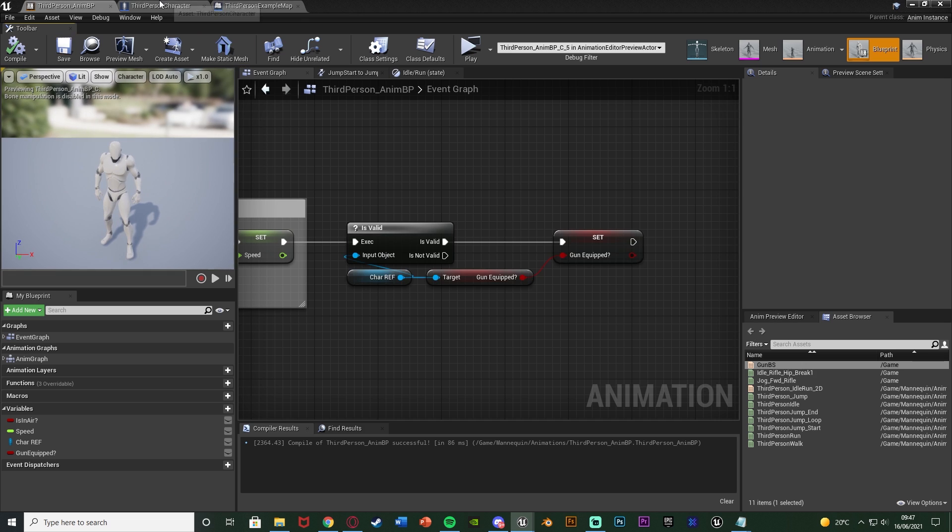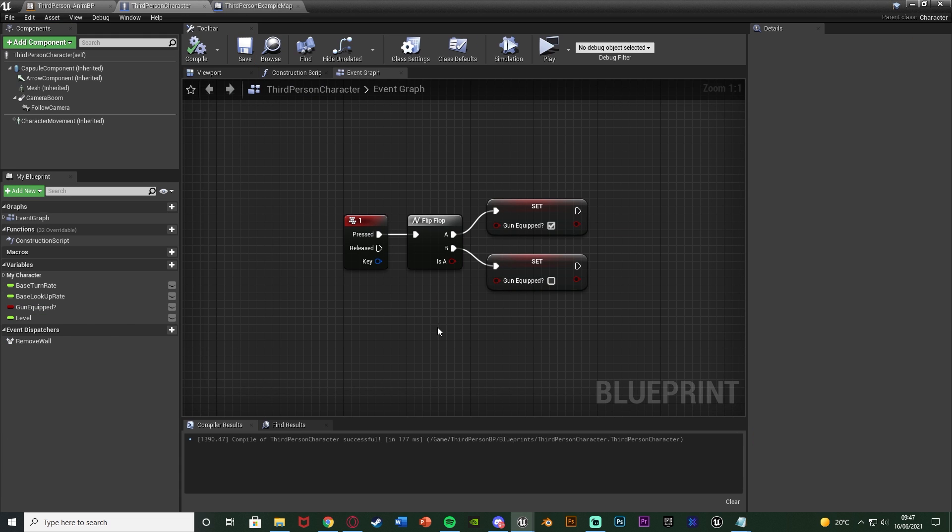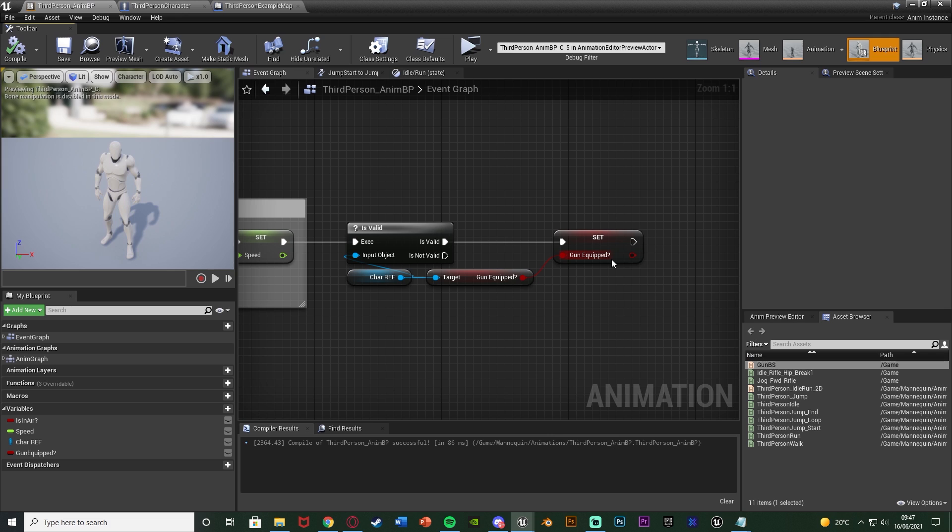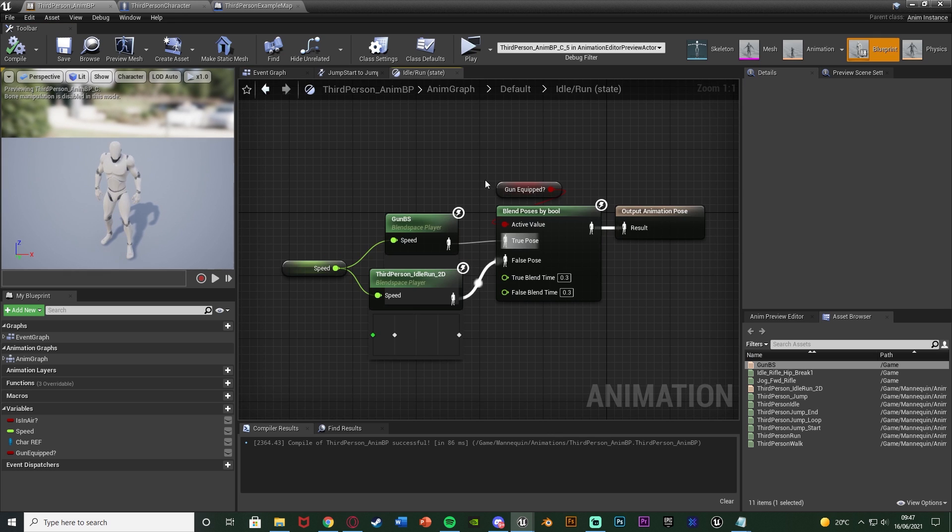So I'm going to compile, save, go to my character blueprint and you can see very simply pressing 1 is going to equip and unequip my gun by simply setting this boolean to true or false. So when it's true and false it's going to also be represented here because that will also be setting to true and false, which is what we're using here to change these animations.